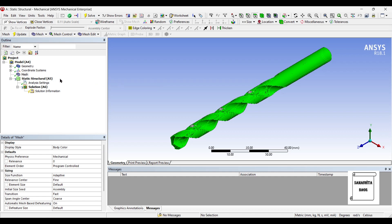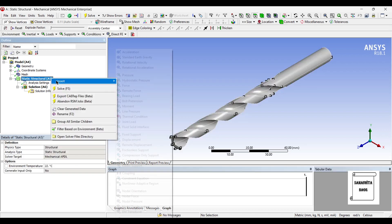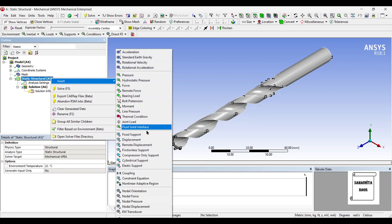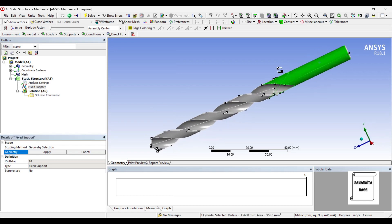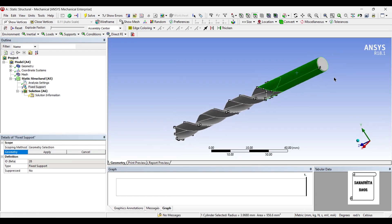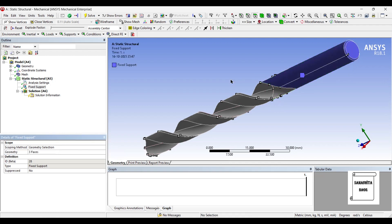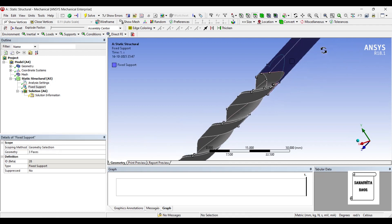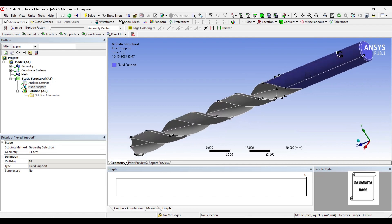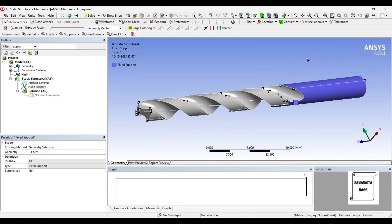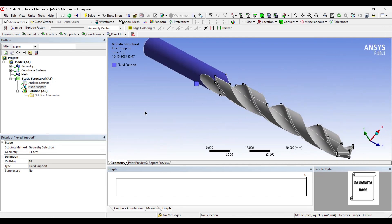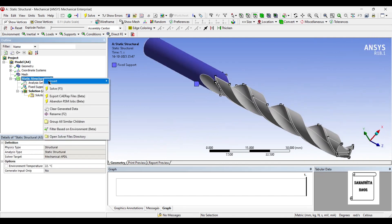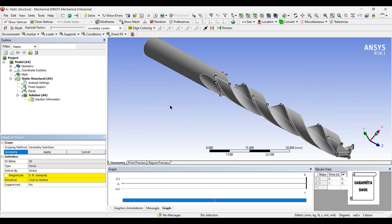Next, I will go to static structural and insert fixed support on this side. Apply. Next, I will go to static structural and insert fixed support on this side. Apply. Force.